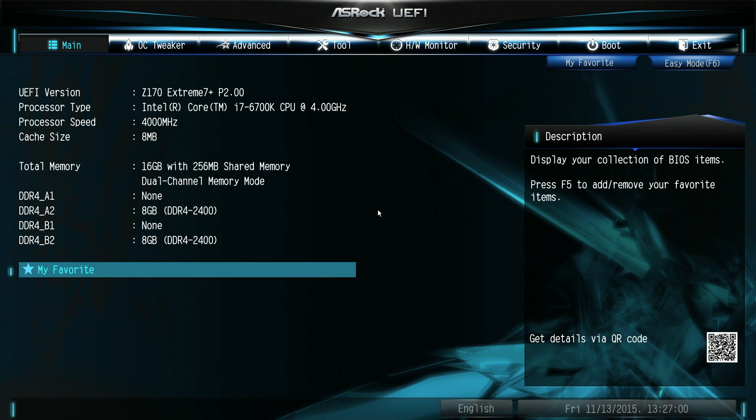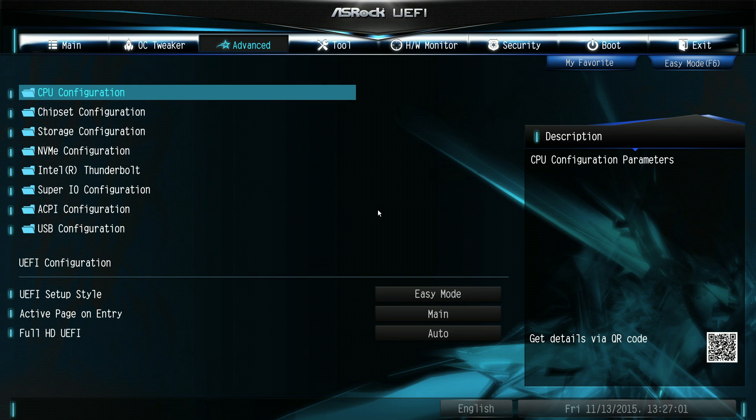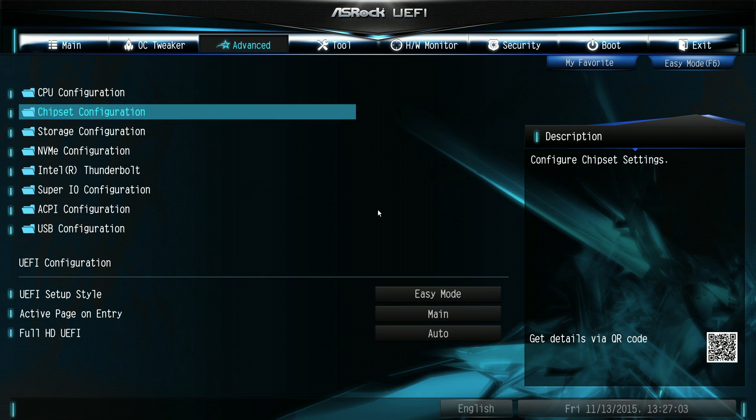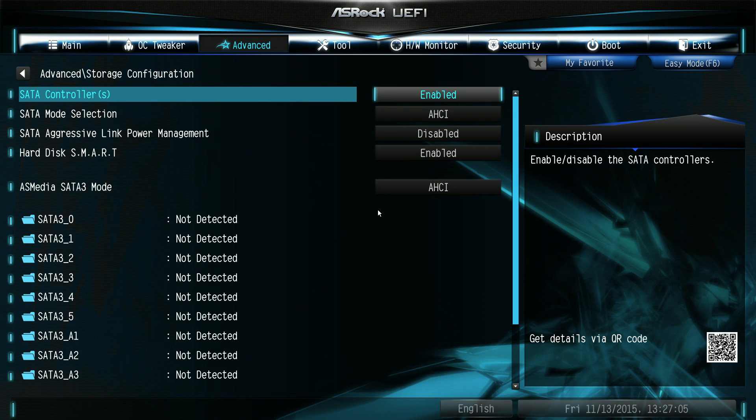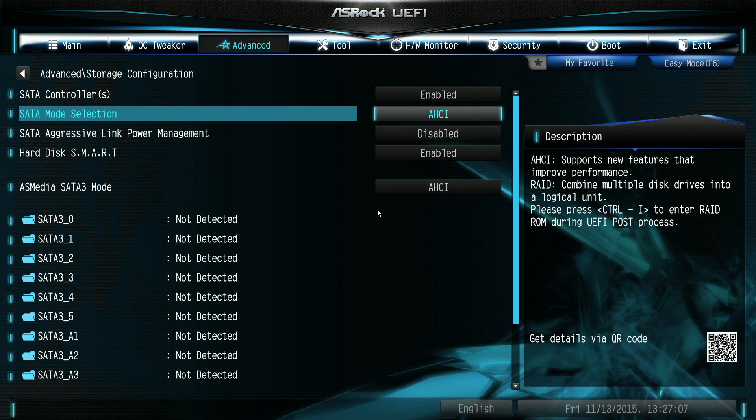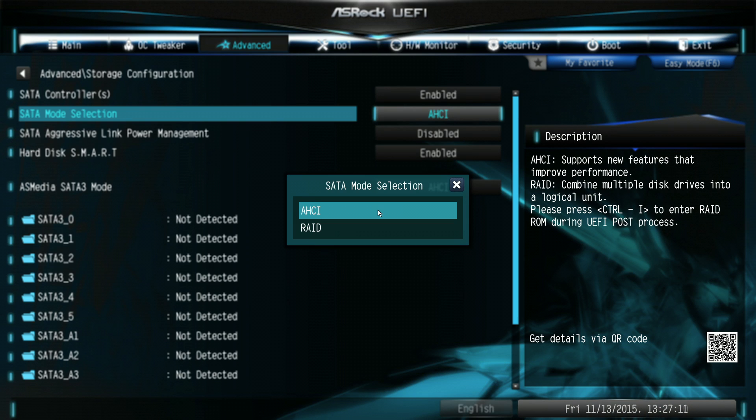Go across to the advanced tab down to the storage configuration, press enter, and down to the SATA mode selection. So, the first thing we need to do is change that from AHCI to RAID.